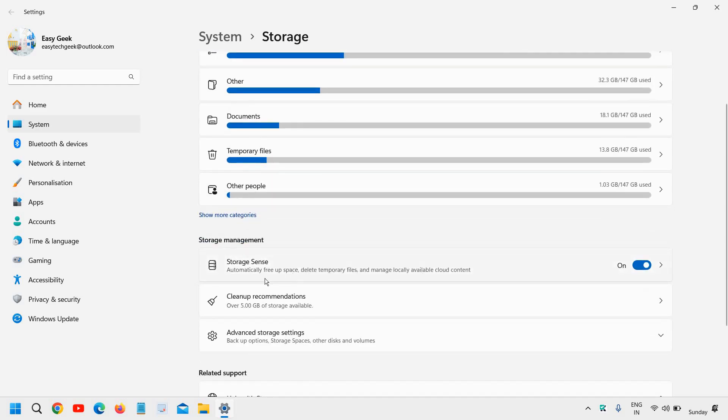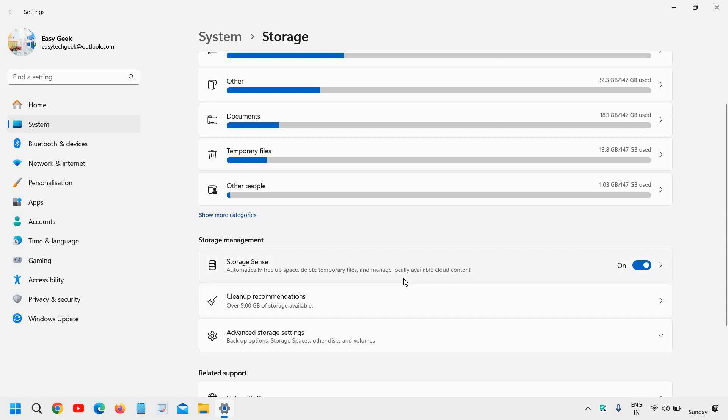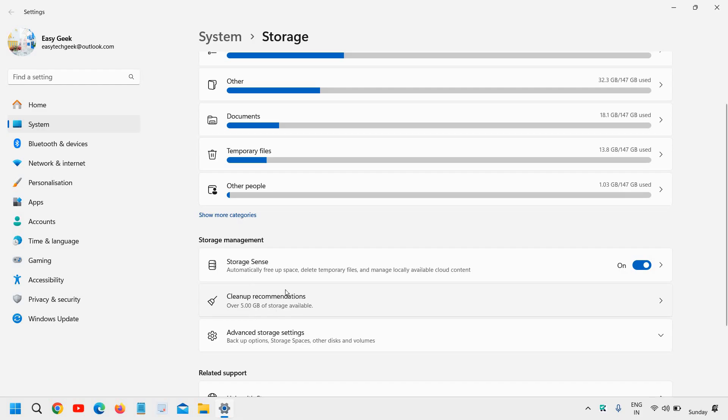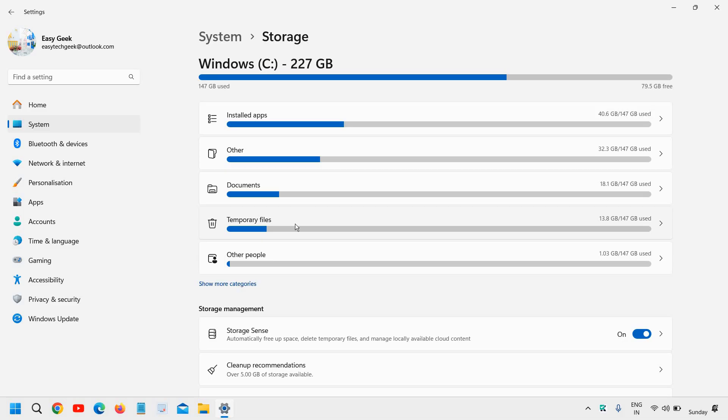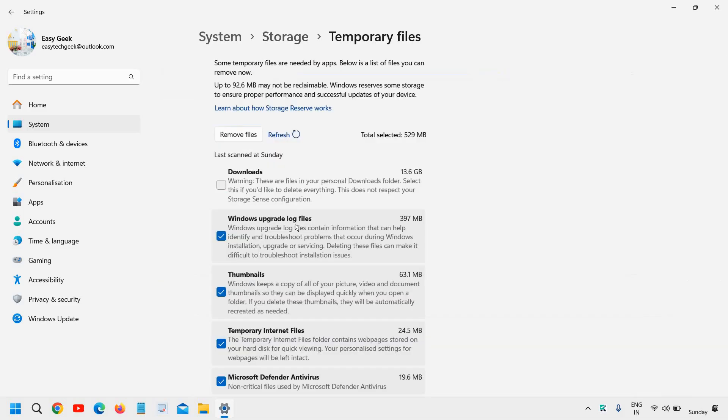And here we have automatically free up space, delete temporary files, manage locally available cloud content. And the best part is clean up recommendation. So the very first thing is we need to go to temporary files.